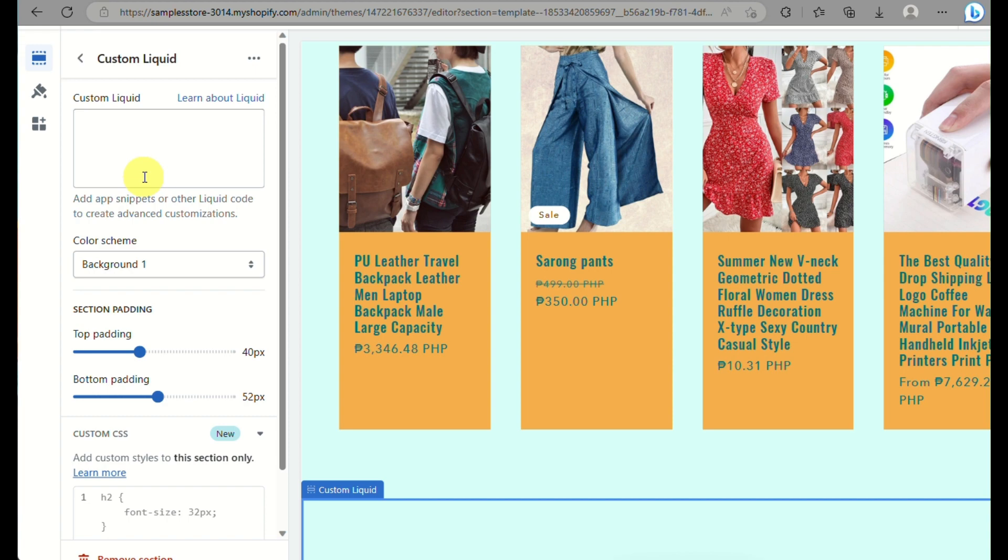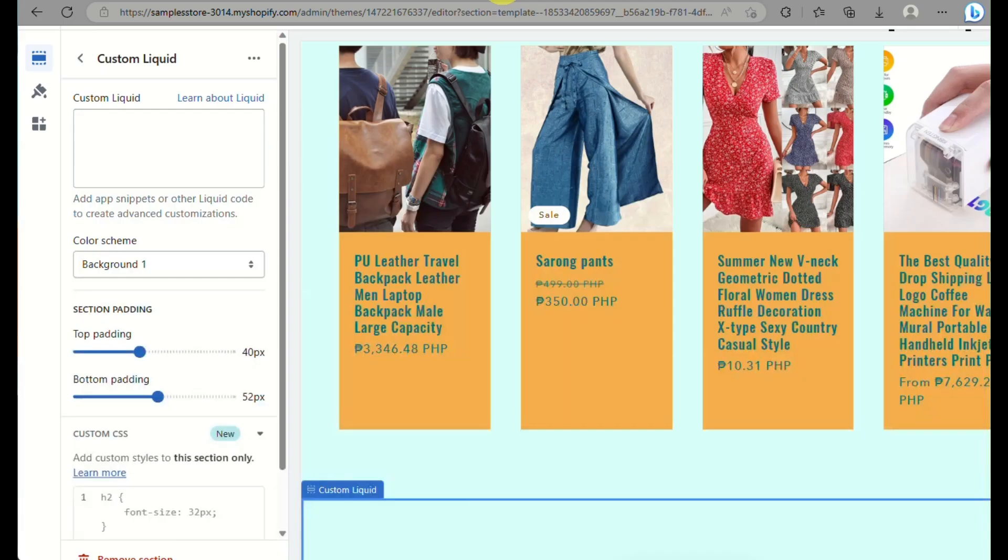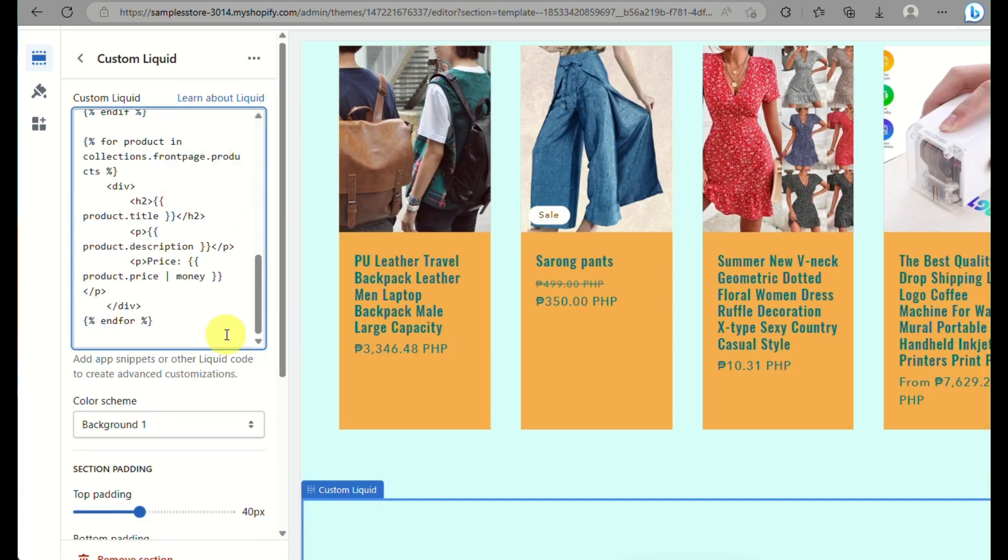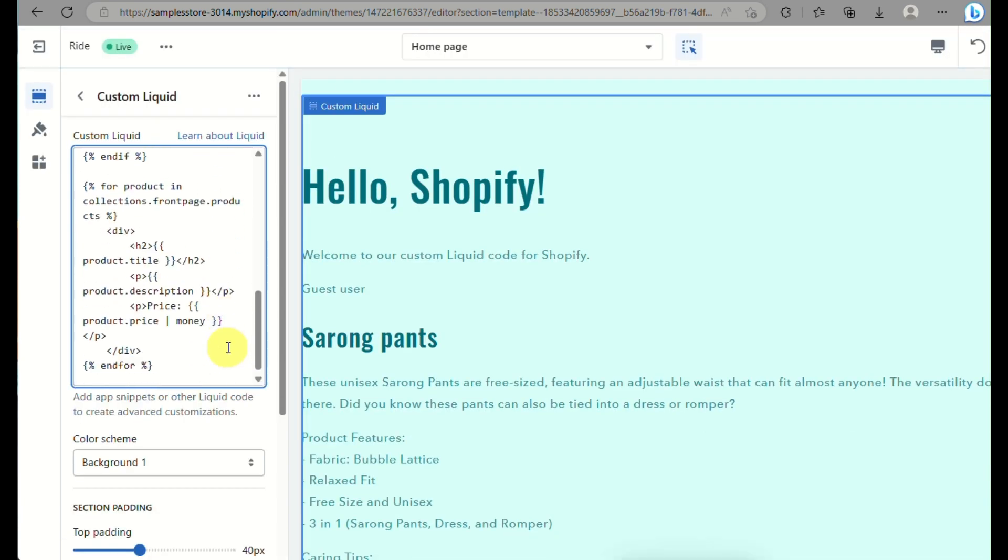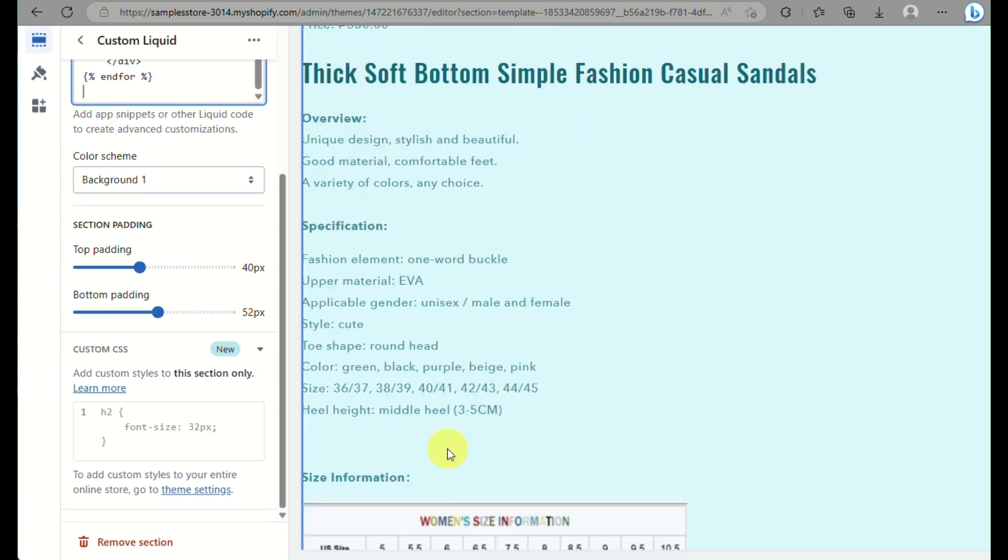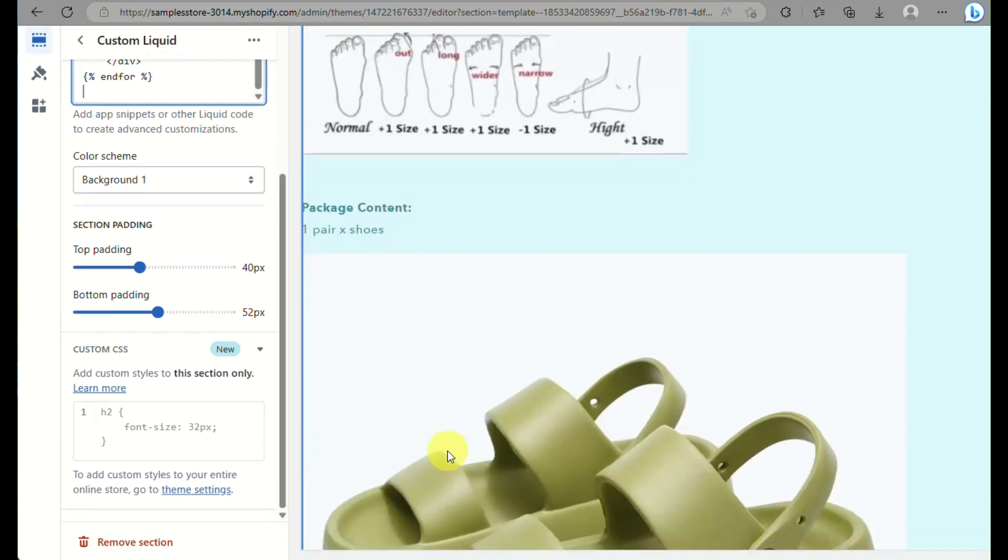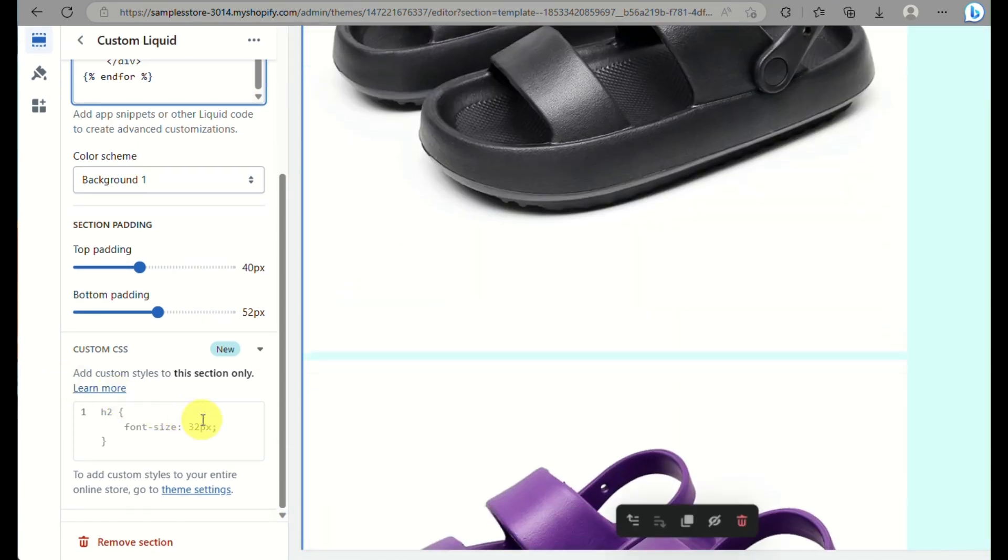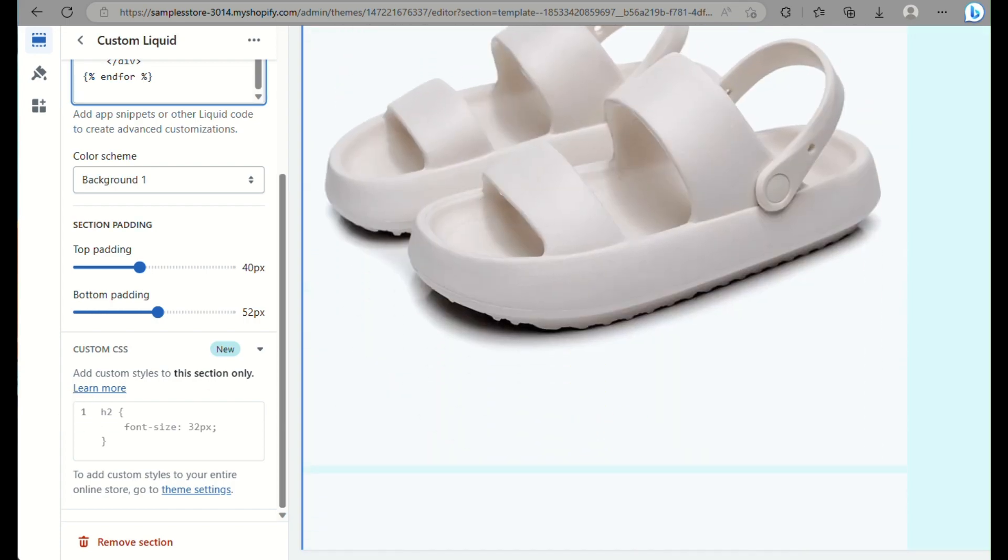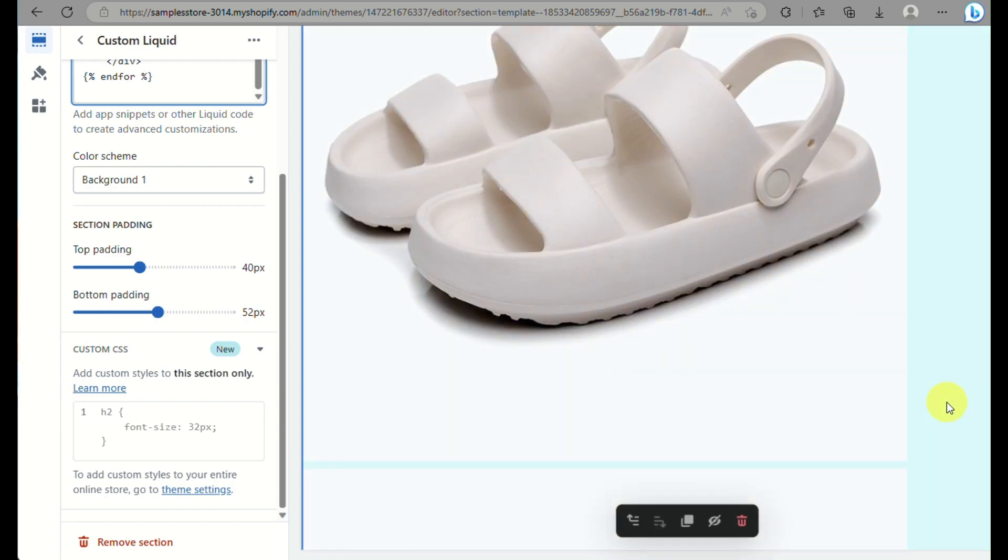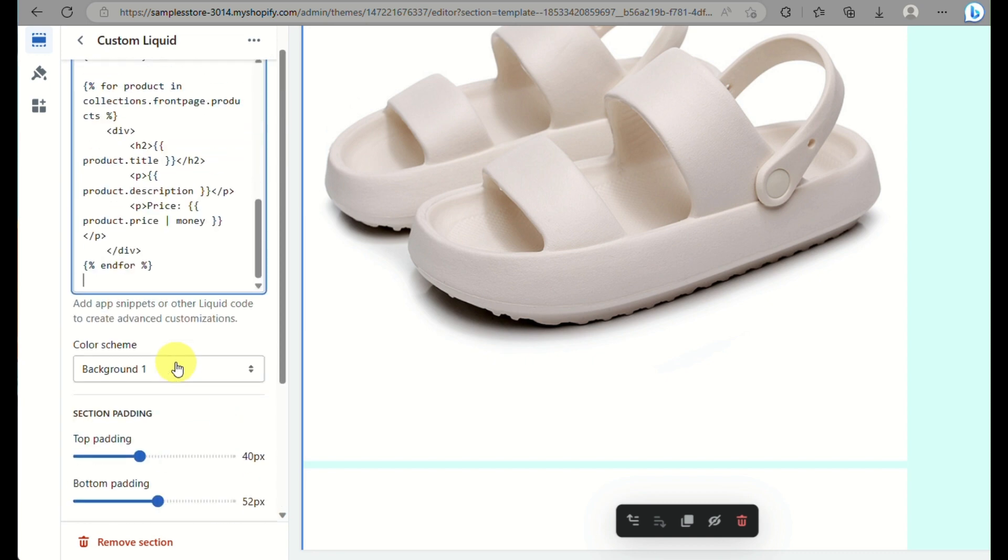What you can do here is simply just input the code. For example, you have a code here. I just got a code here for example with ChatGPT since I'm not very good with using codes. I just asked for a little help with ChatGPT. So here when I input the code as you can see it automatically has a section for my website that I have.